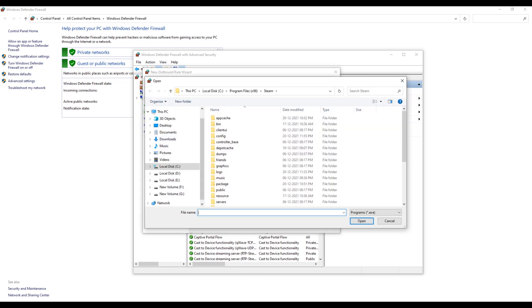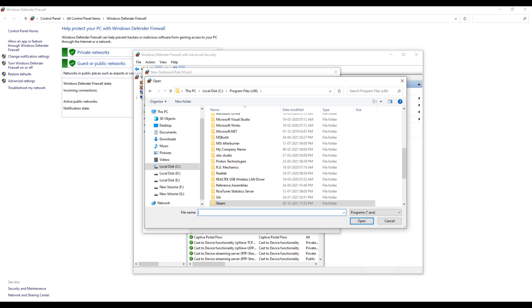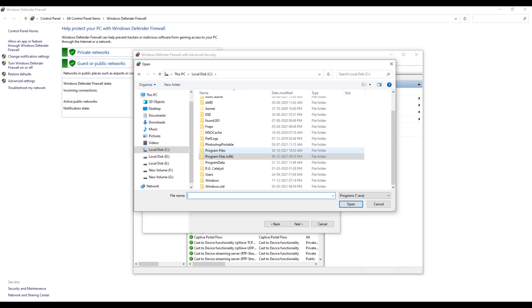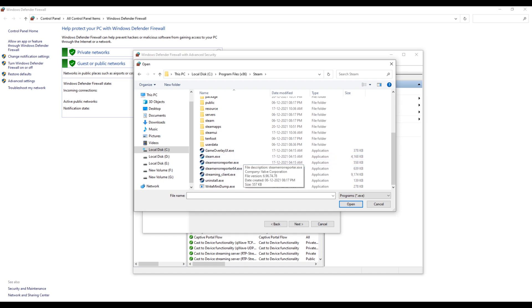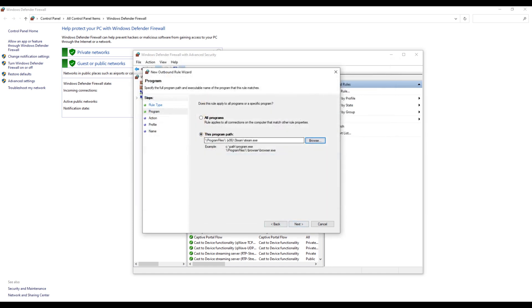In my case, I will click on the Browse and I will select the Steam. Go to your Steam folder, so right here, and select the Steam. Once you select, you have to click on Next.